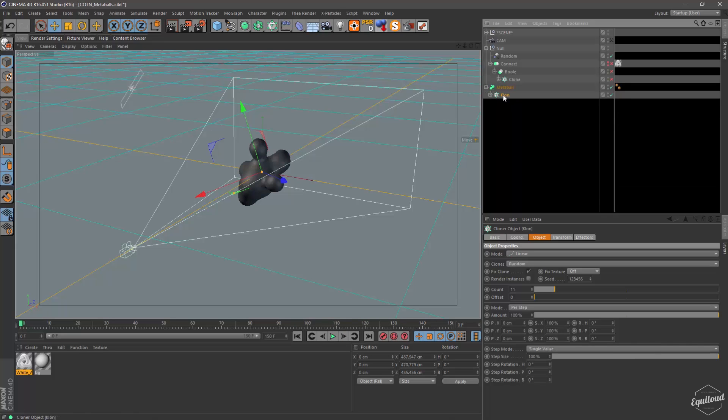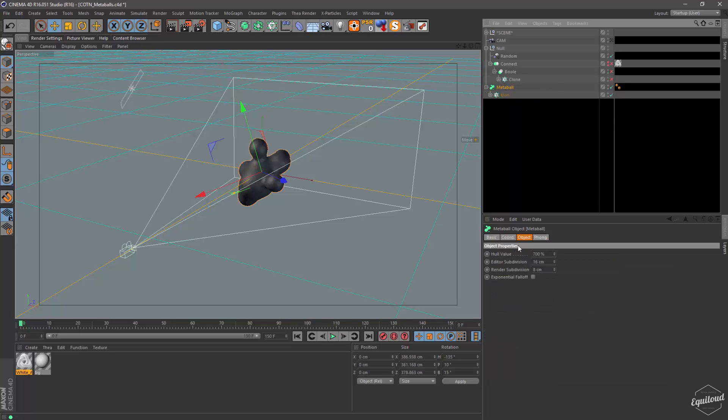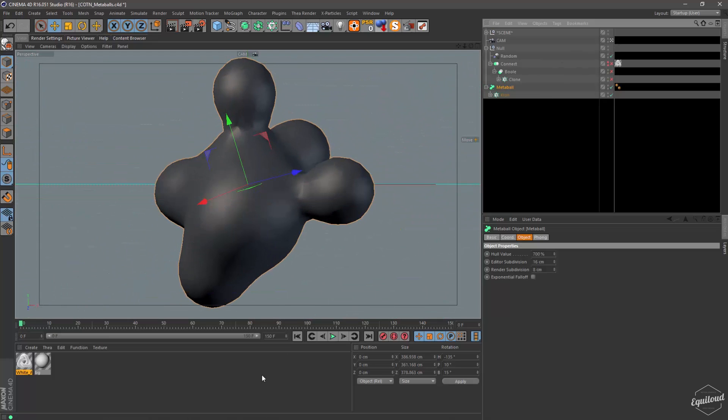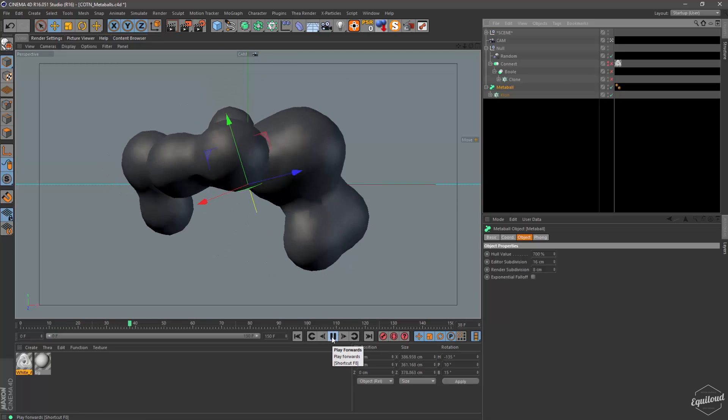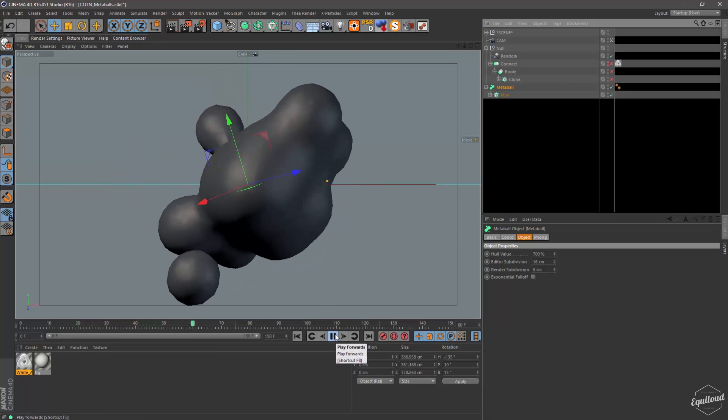So then this cloner is put into a metaball object with a hull value of 700 and a render subdivision of 8, which is not the subdivision that I used in my editor window which is just 16 centimeters. So if you look at this it's just moving around.